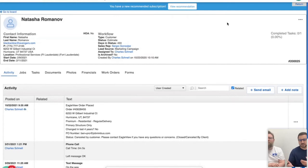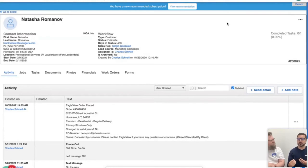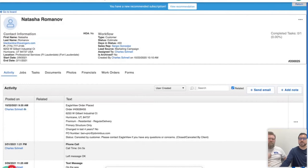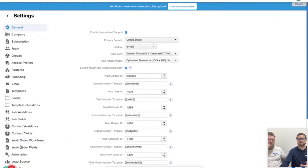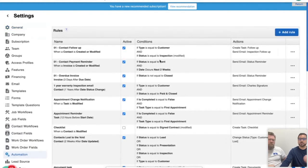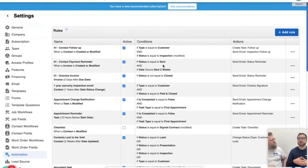Along those lines, with those email templates you can connect them to automations to allow JobNimbus to handle some of that heavy lifting for you and your team. Let's hop back into Settings and go down to Automations. Automations is a really powerful tool within JobNimbus — it handles the details of your work so that you can have more time for that outward-facing work with your customers.